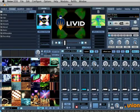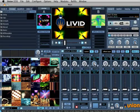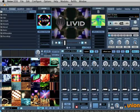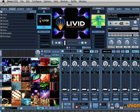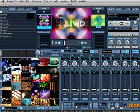Using Free Frame FX is almost no different from using Union's built-in effects, but there are some things you must prepare.